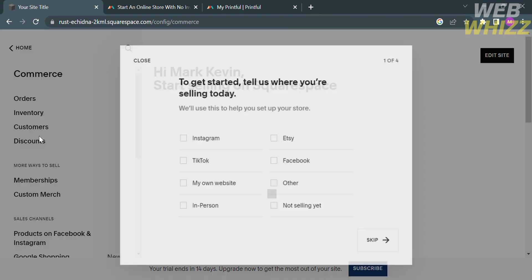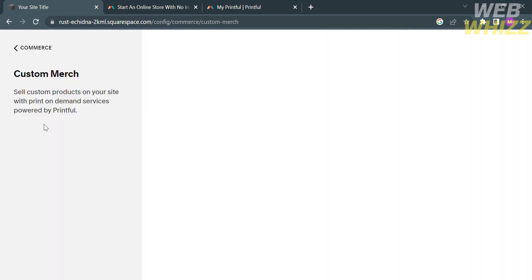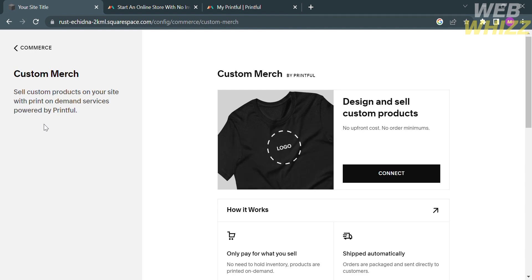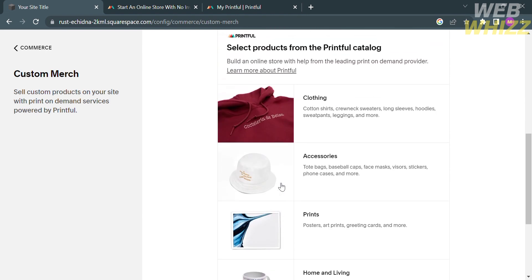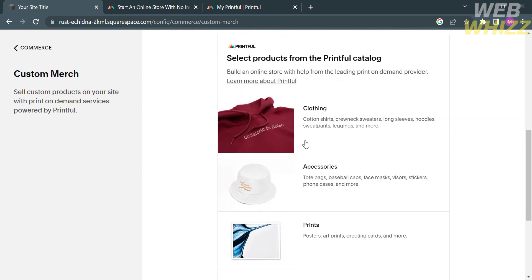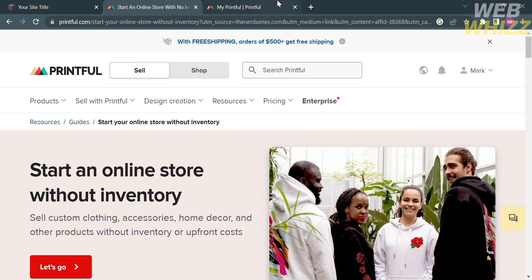Upon clicking on it, you will be directed to the Commerce section, which shows a list of options including Orders, Inventory, Customers, Discount, Membership, Custom Merch, and many more. Kindly proceed by clicking Custom Merch. Upon clicking on it, you will see how to design and sell products using the platform called Printful. So the next thing you need to do is go to Printful.com and register or log in with your existing Printful account.